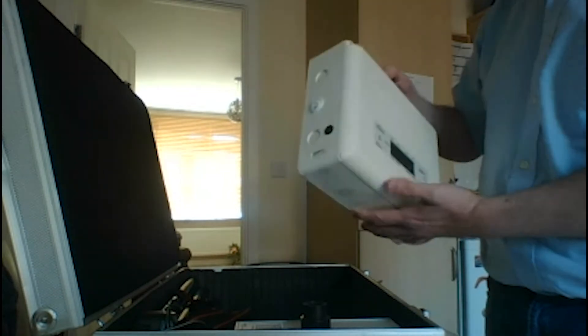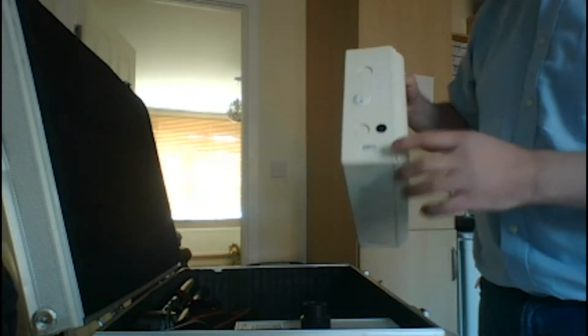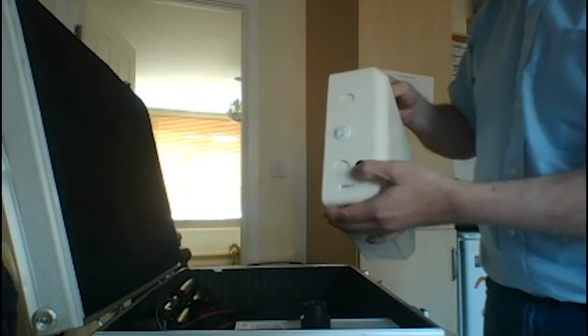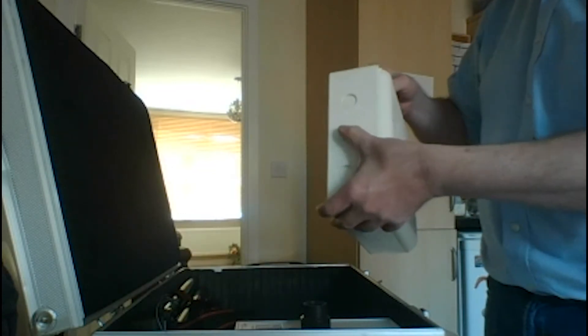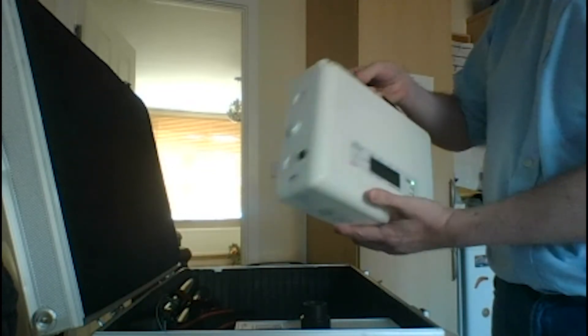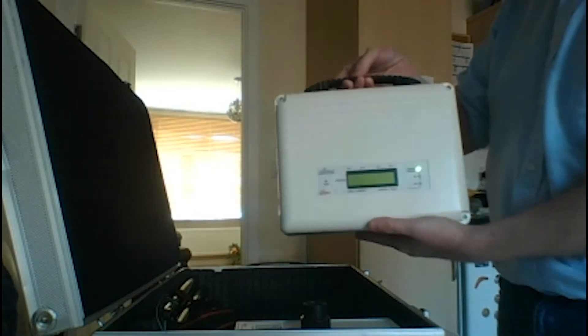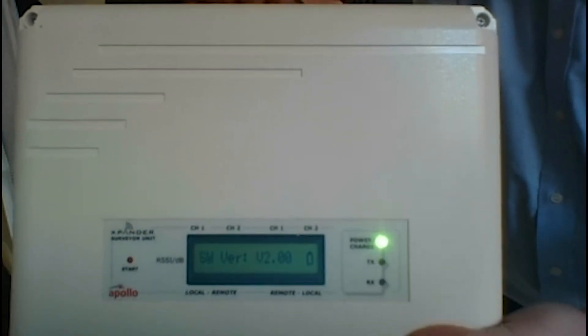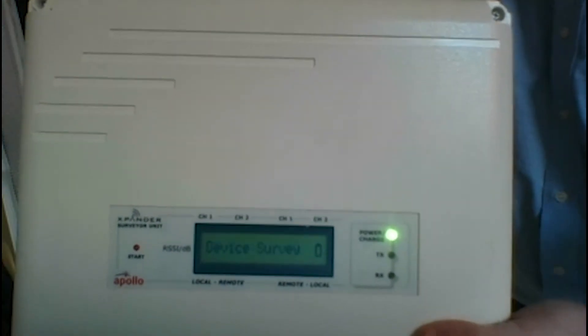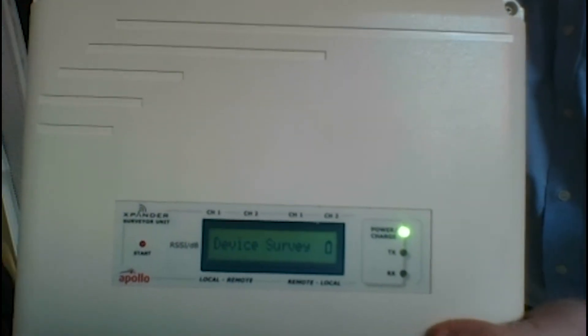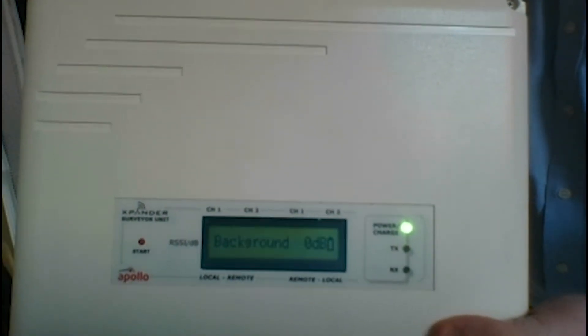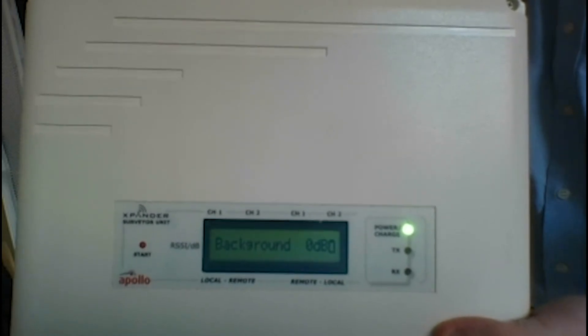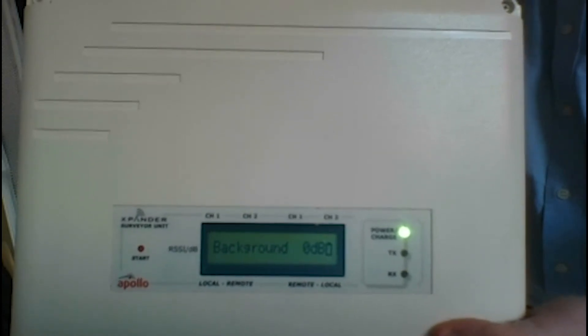And it comes with a charger there, and it's got rechargeable batteries inside. Switch it on, light comes on, it'll give you a readout on the screen there and it shows you things like background noise.